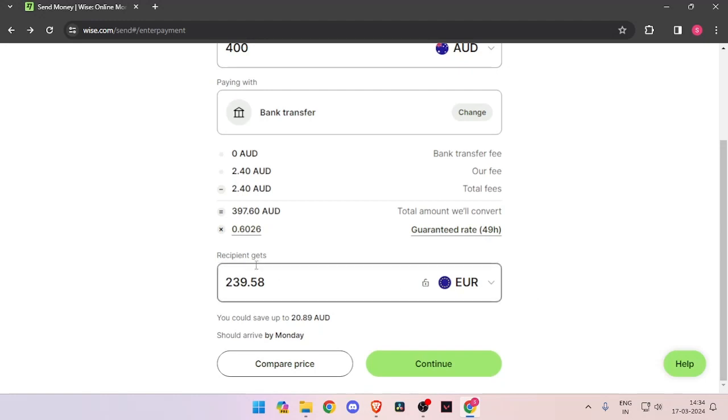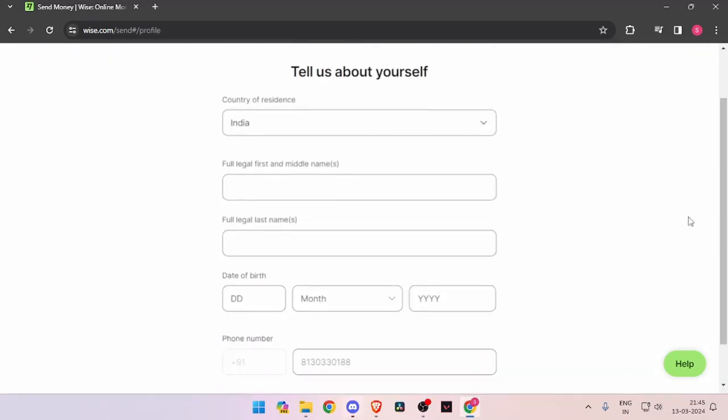Then you have to change the currency of recipient to Euro. Now you have to click on continue.